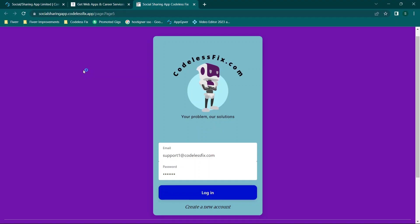Hey there everybody and welcome back. For those of you that are looking to create a social or sharing app without code, stay tuned.